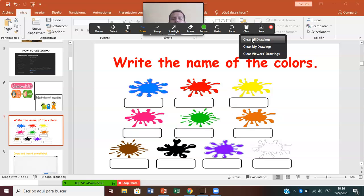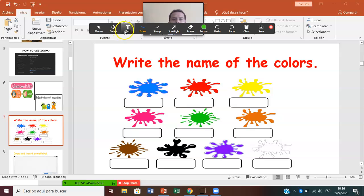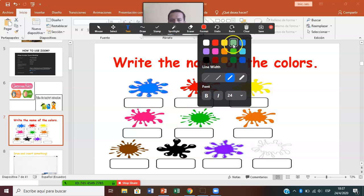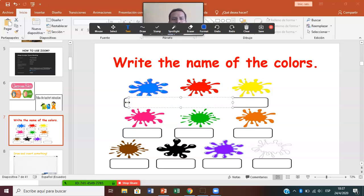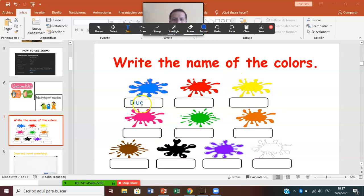Now we're going to start with Text, because we need to complete the activity. Click on Text. What color is this? Blue. This is the color blue. I want to write the name with a blue color, so go to Format and select the color blue. Put the cursor over the box and click. How do you spell blue? B-L-U-E. The name is there.